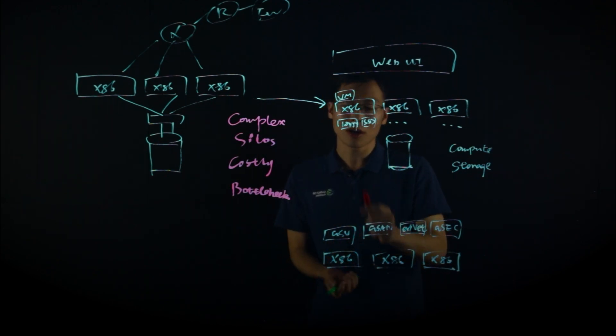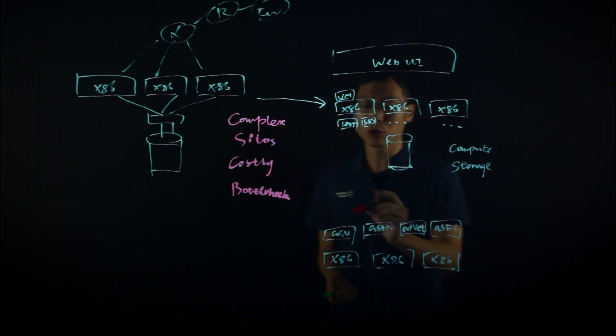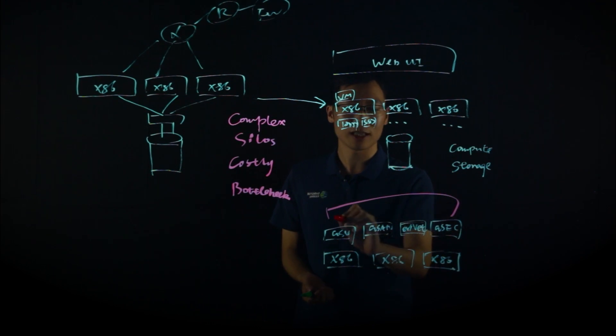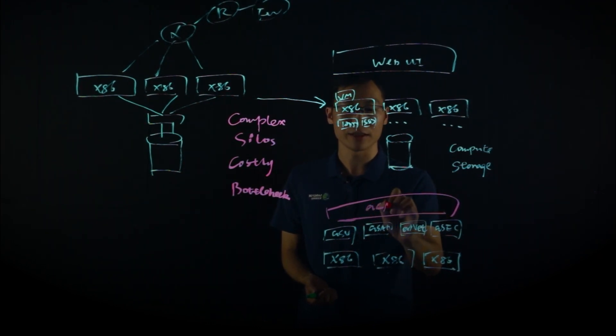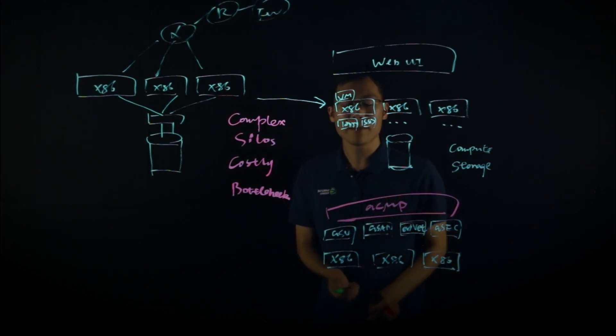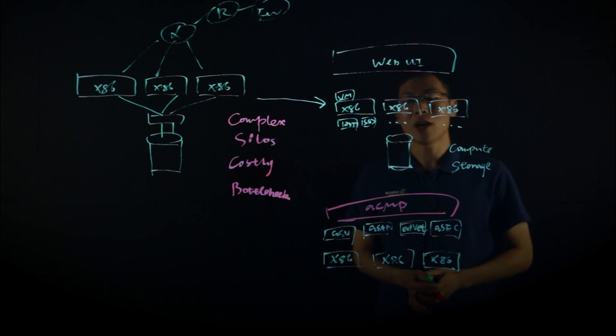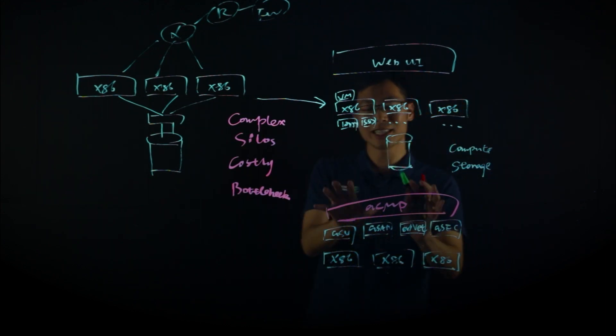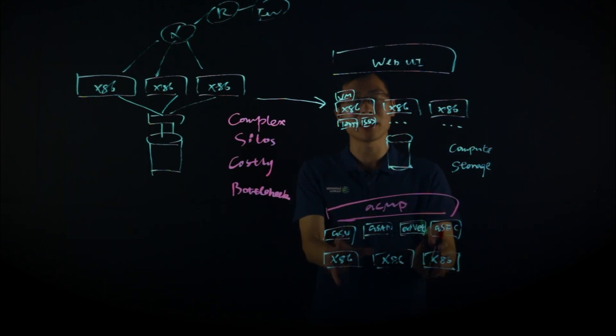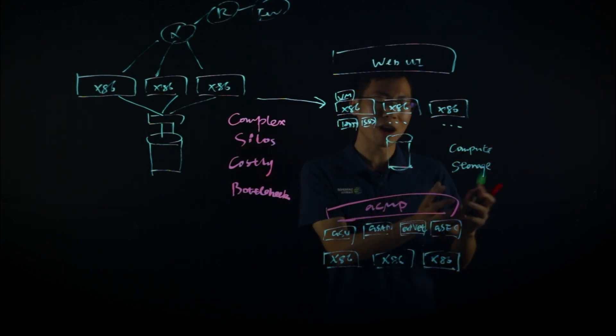But we don't stop there. We also have a cloud management platform. We call it ACMP. So with ACMP, you are able to turn the Zenfor 8Cloud HCI building block into a private cloud.